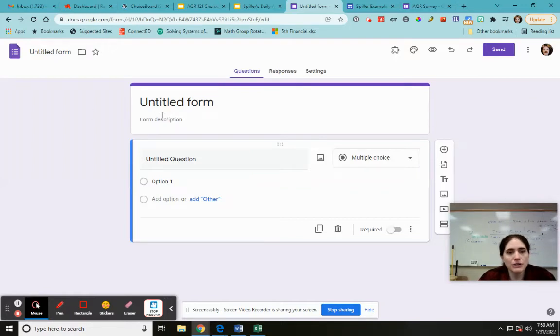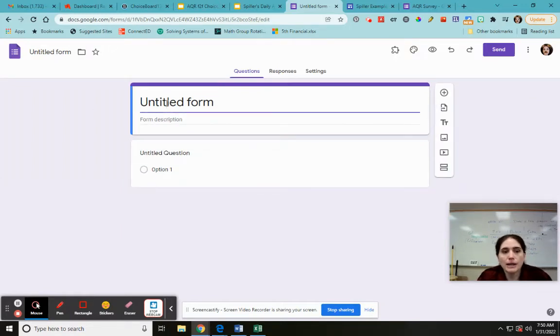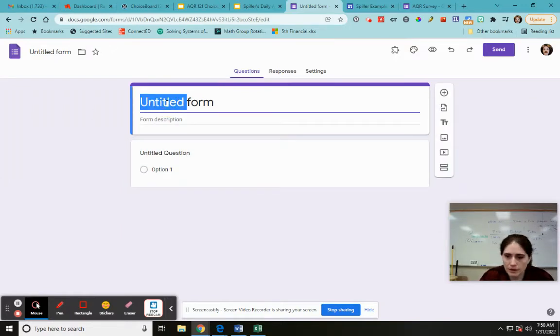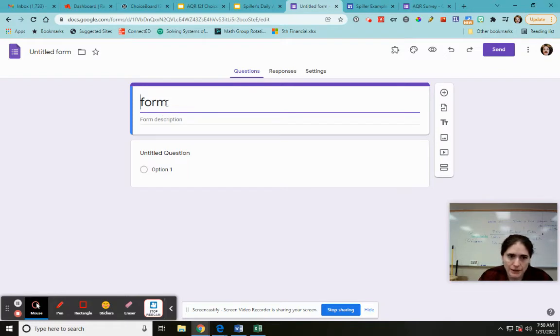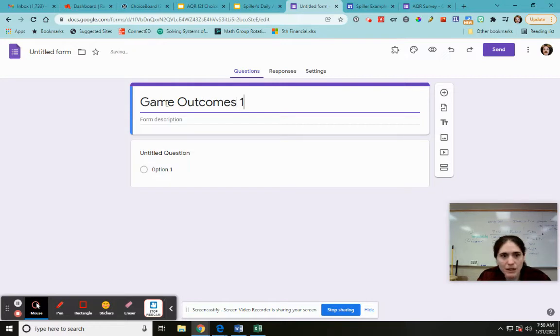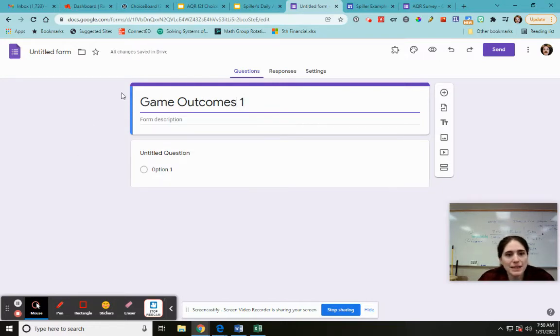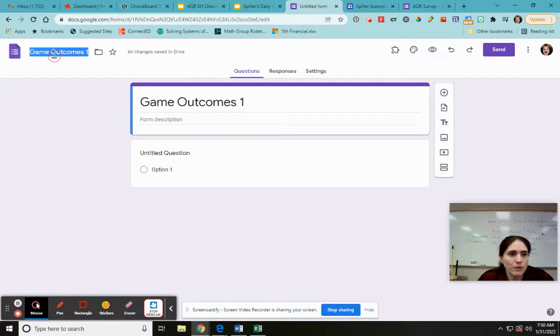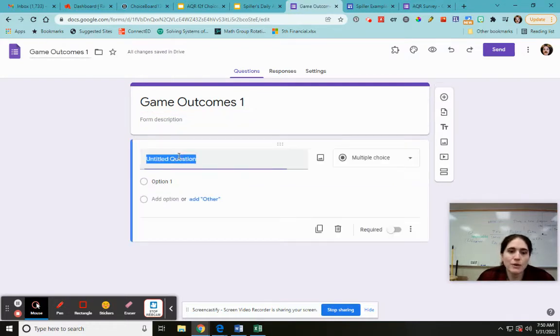So the first thing I'm going to do is game outcomes. I'm going to call this game outcomes one because I already did that before. So that is now the name of my form. If I click on there it does that. So I need my questions. Which outcome is this?